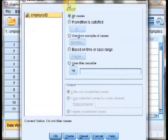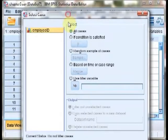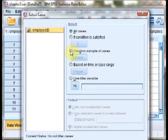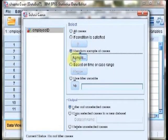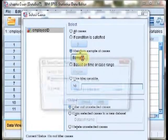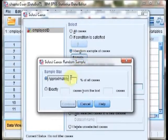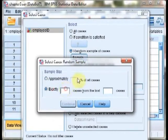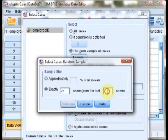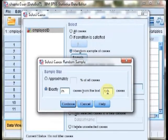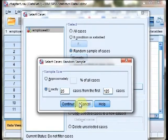Within the Select Cases dialog, we select Random Sample of Cases and then click the Sample button. And then we say we want exactly 25 cases of our 125 employees, since that's all of the employees that we have.